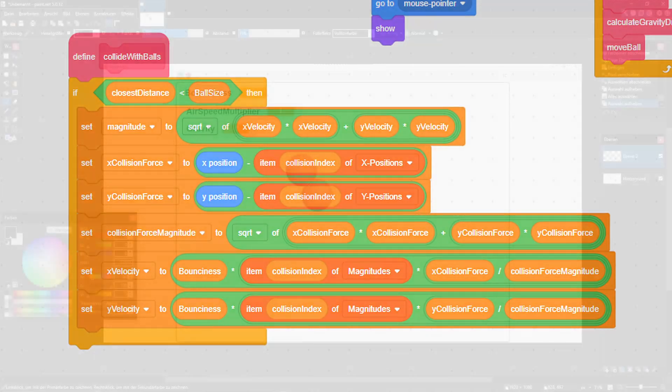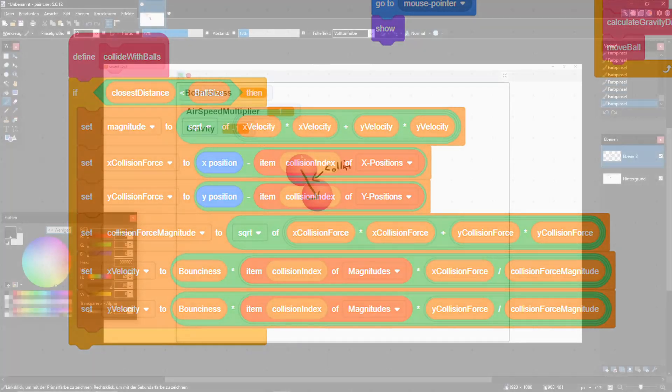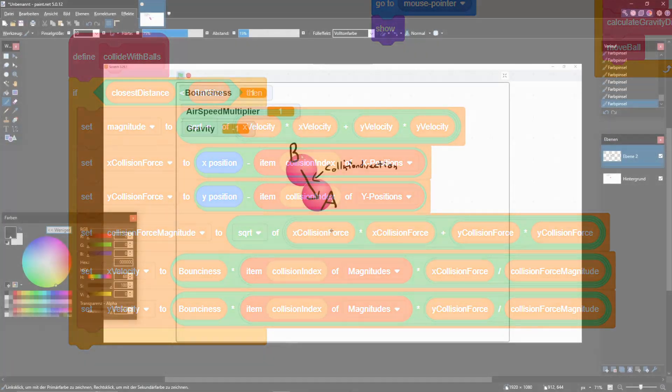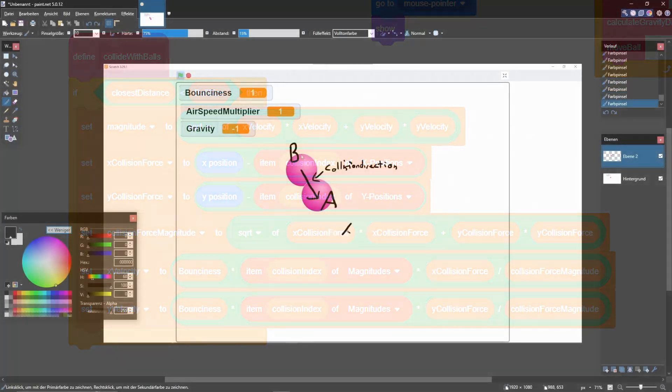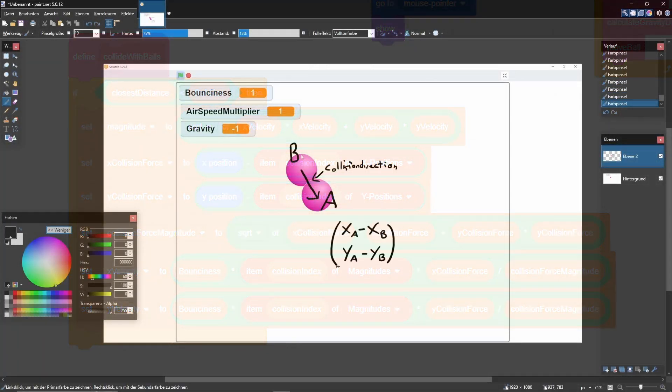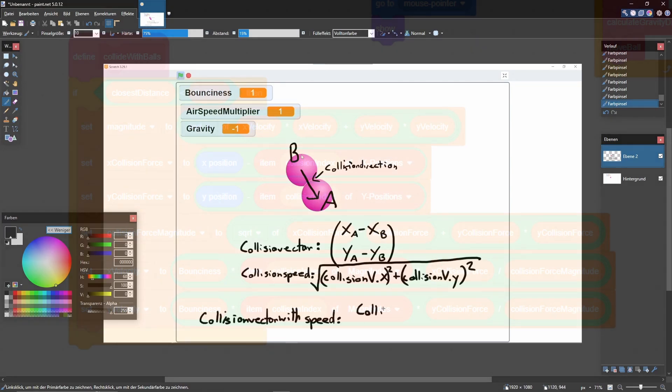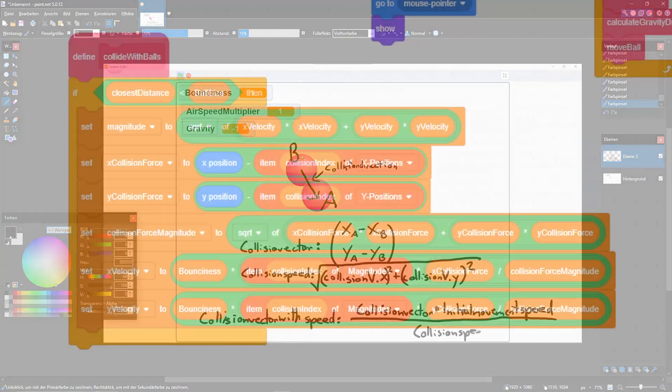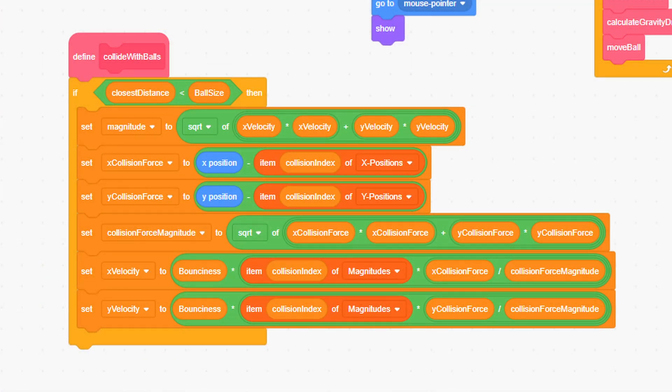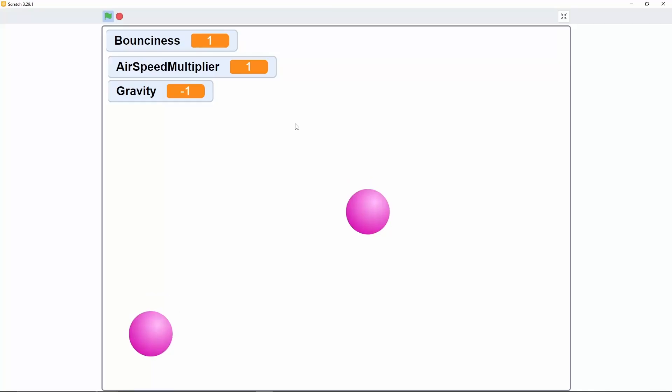Essentially, they only calculate a vector from point A to point B and adjust their velocities according to it. The rest of the code is just to ensure that the speed, the magnitude of the vector, is the same as the initial speed of the ball that collided with it. And with that, the collision engine was basically done.